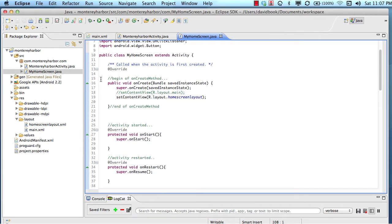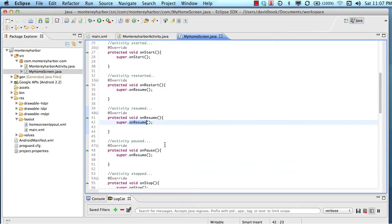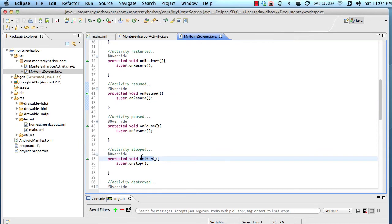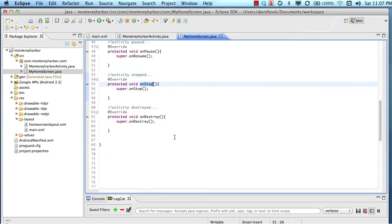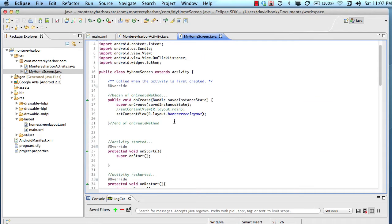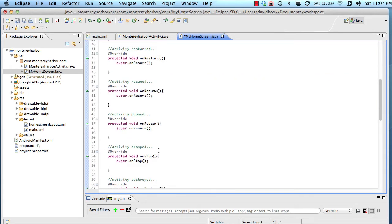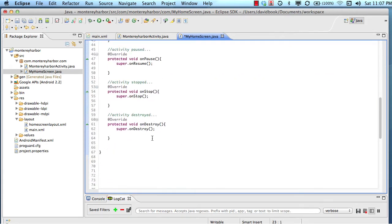So a typical Android activity will look something like this. You'll see all the built-in methods onCreate, onStart, onRestart, onResume, onStop, and then onDestroy, kind of listed in order usually. And then below that, you'll begin to see some other custom methods.